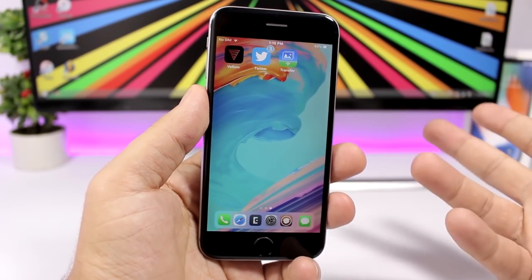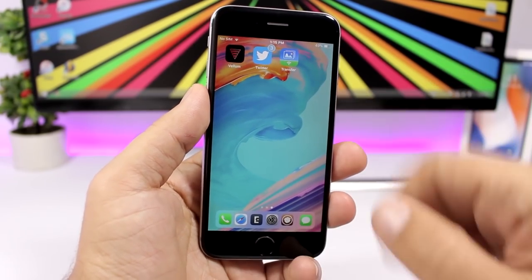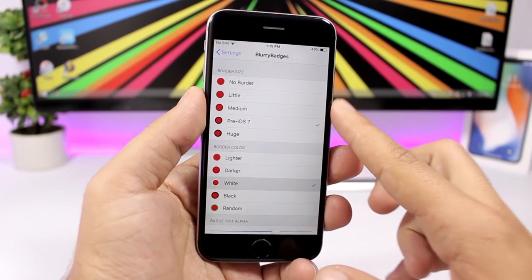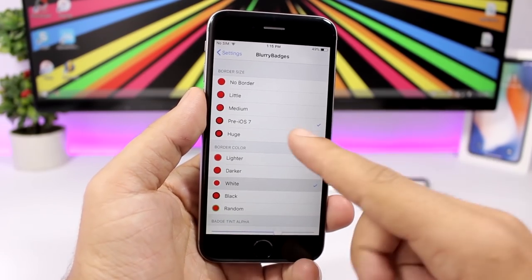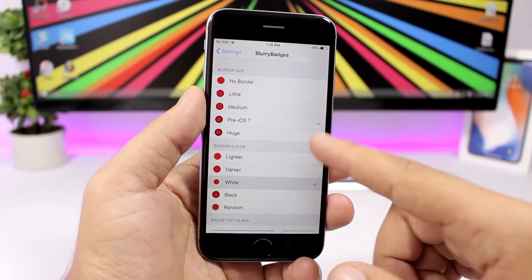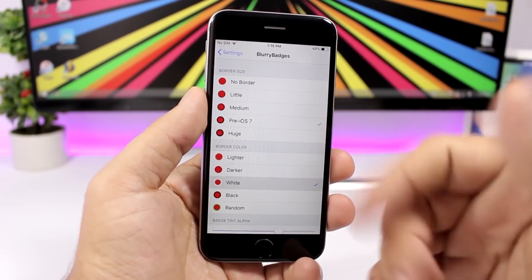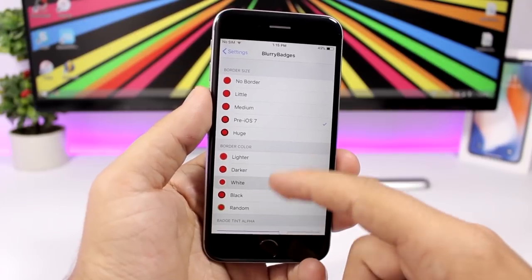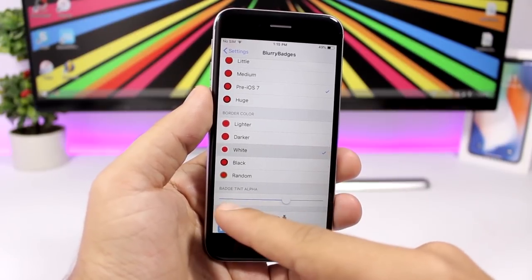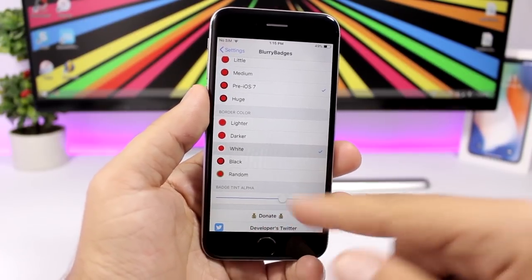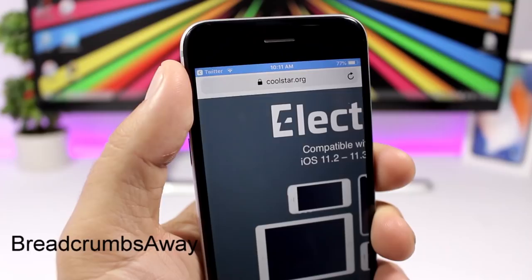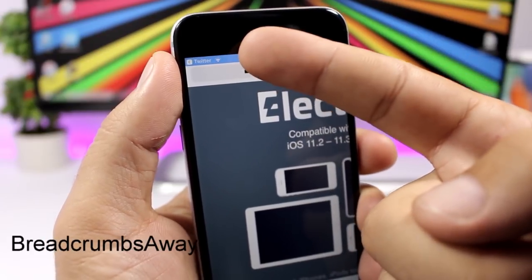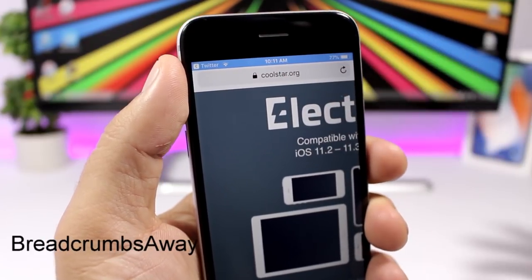Blurry Badges blurs the app badges and applies the color of that app's icon. In settings you can choose the border style — pre-iOS 7, no border, or a little border — and you can also set the tint color.